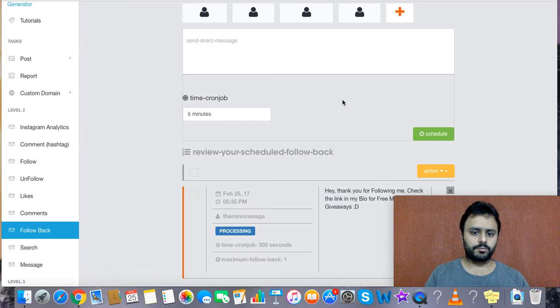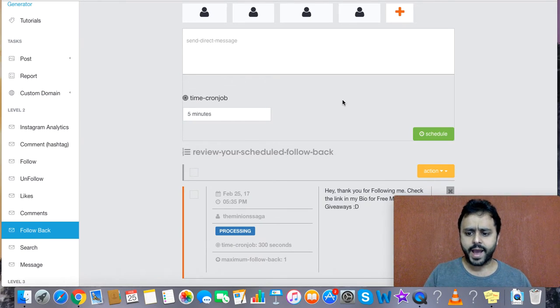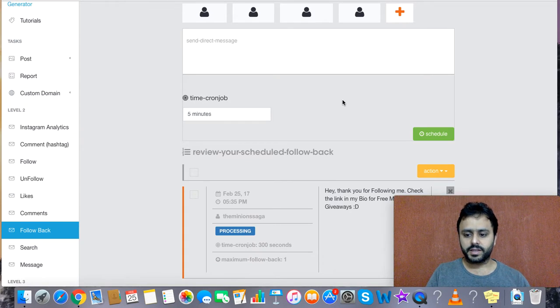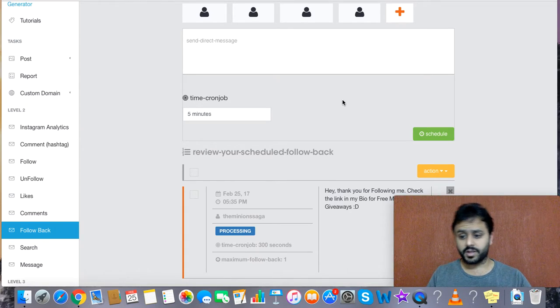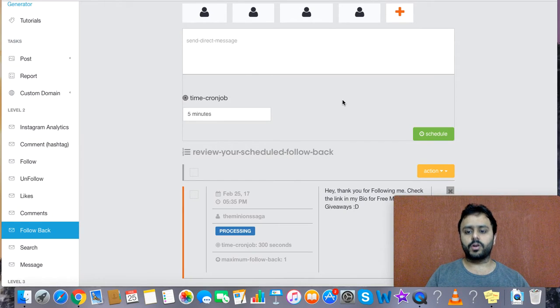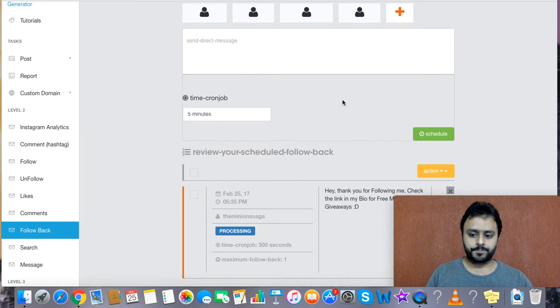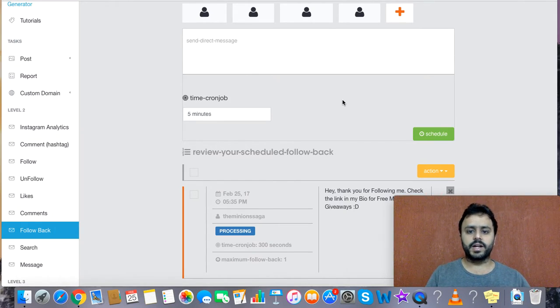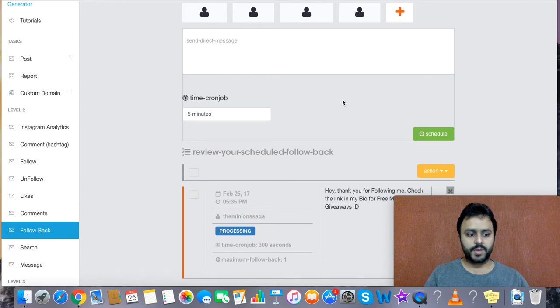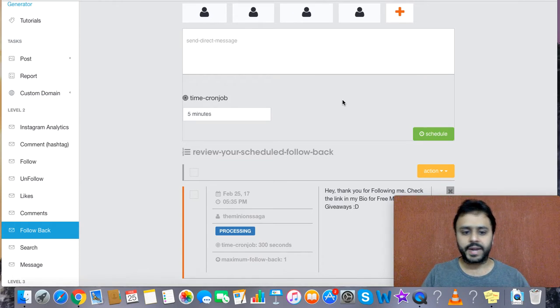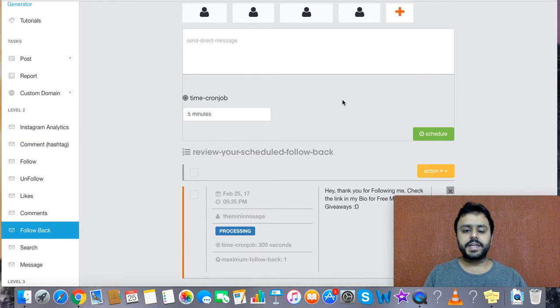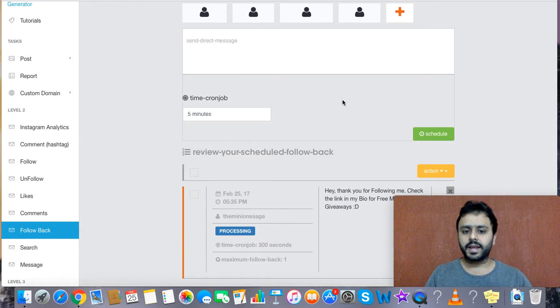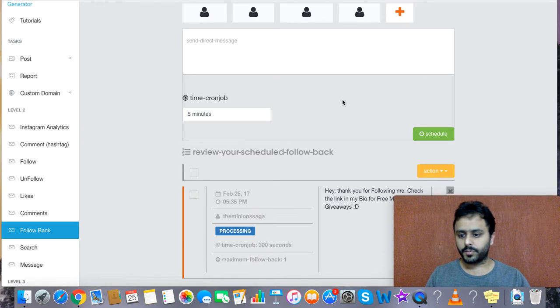But if you want to auto follow back, you can keep it for some time and then run auto unfollow from time to time, because these are people who already followed you. If you're running a very niche-specific business, in that case you may want to use this particular feature.